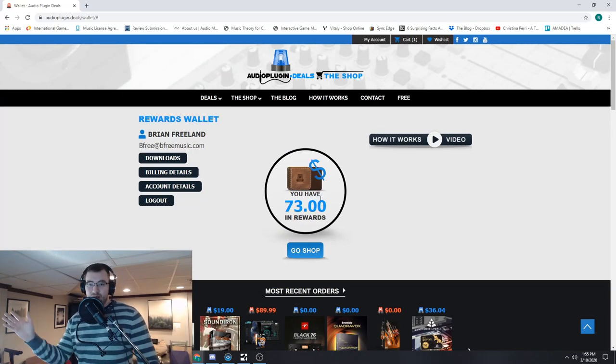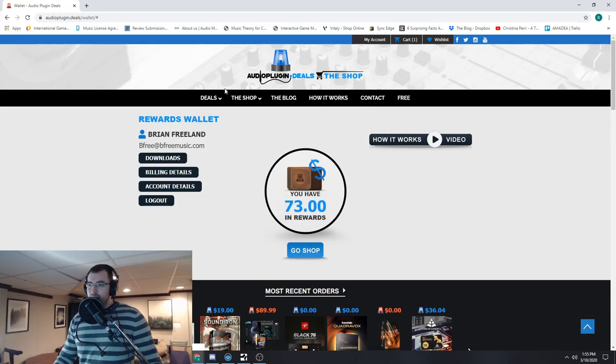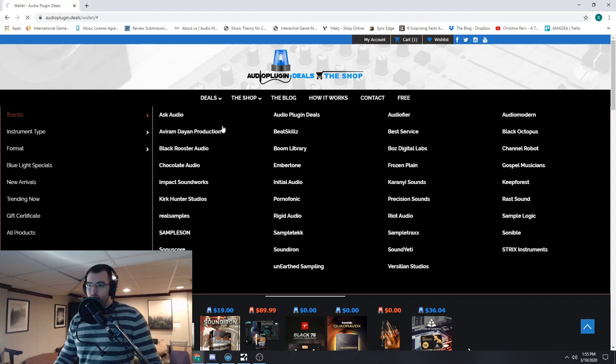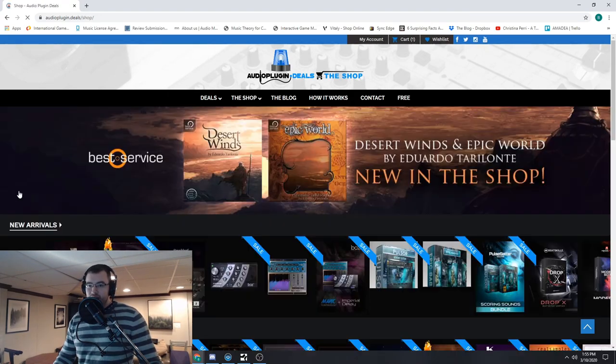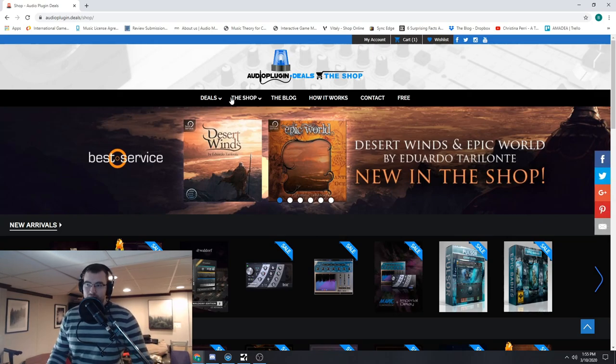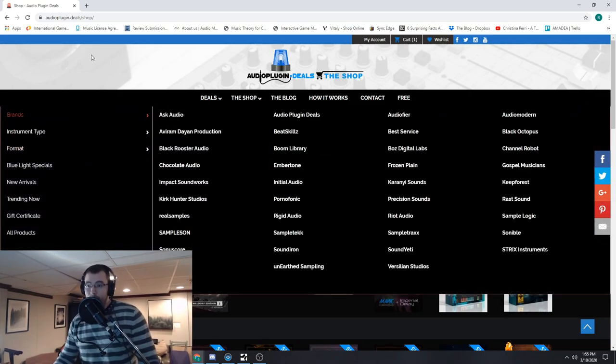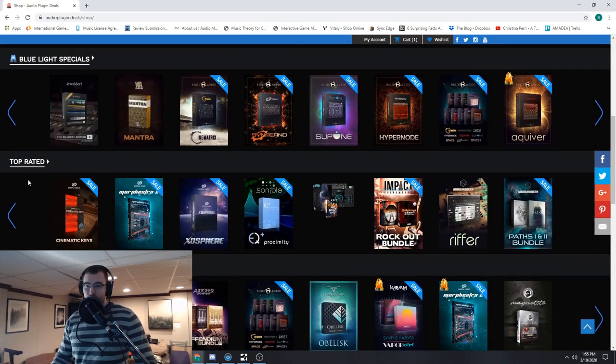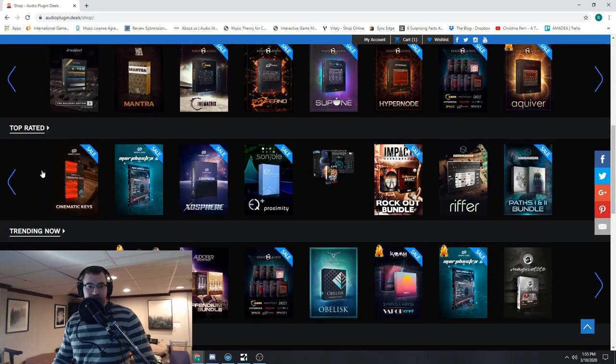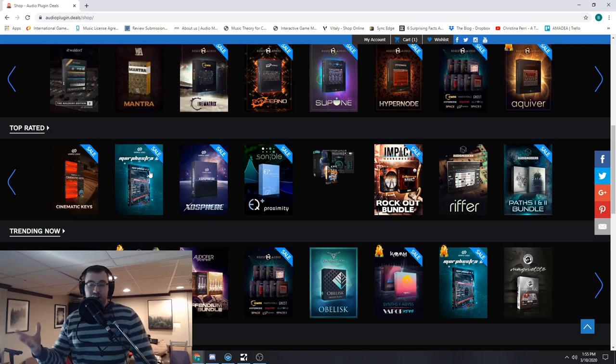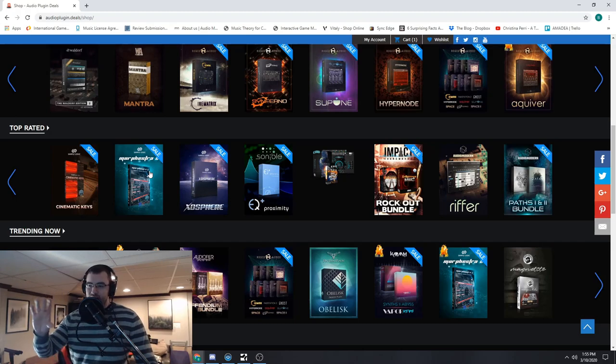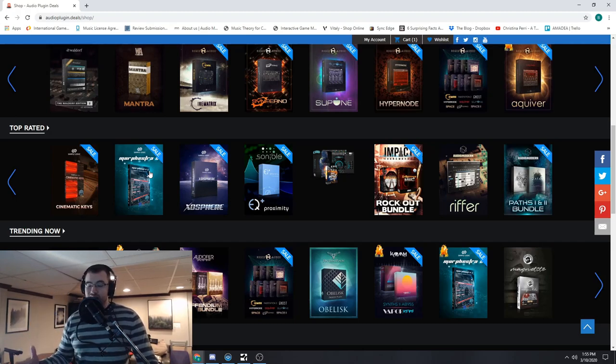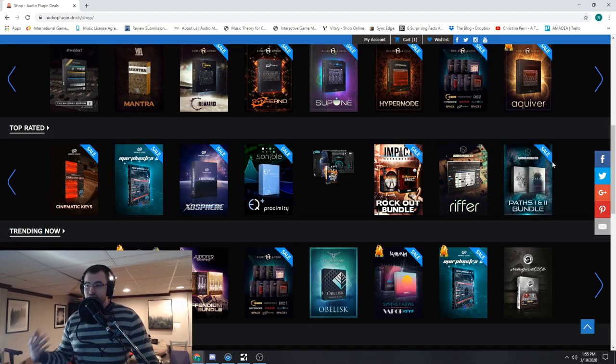So simple as that. Now we have a new way of also showing these, how they work. So right here, this is back to our main shop page, and what we have right here is the Top Rated. So the plugins and the libraries that people love the most, you can access right here.